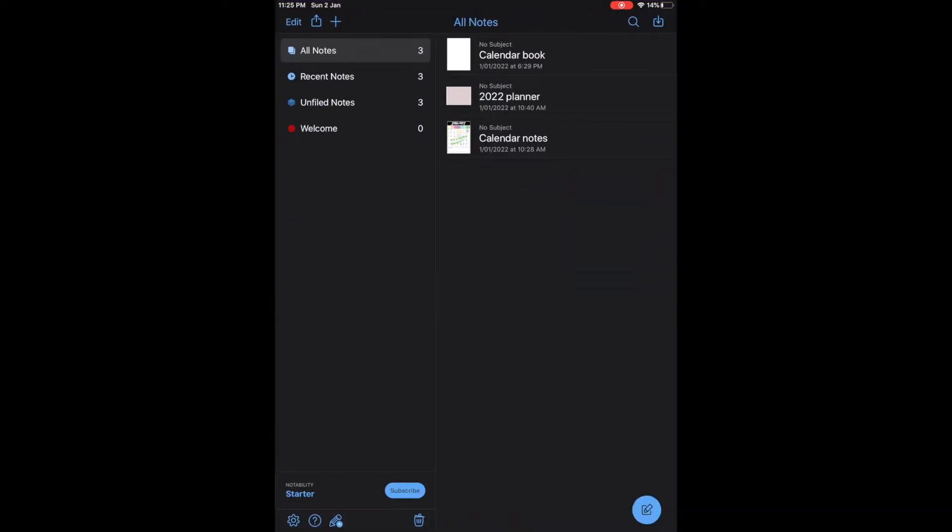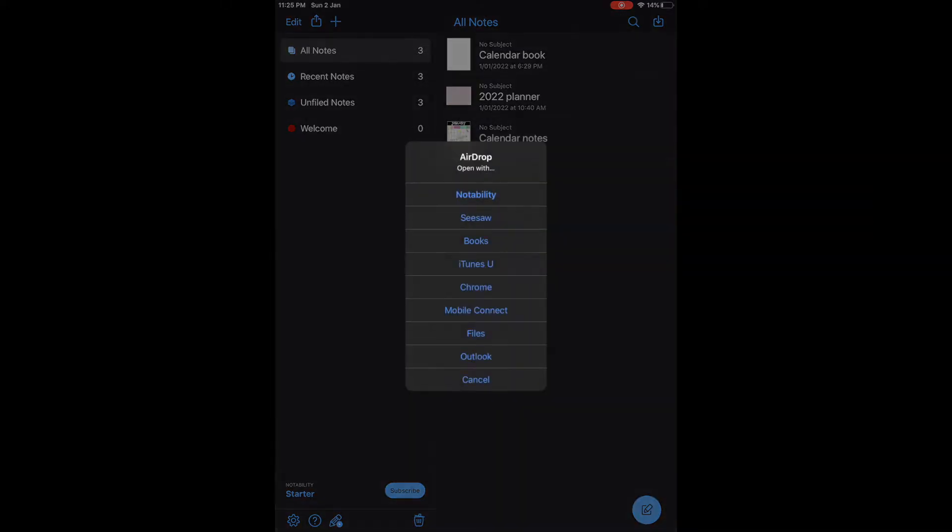First of all, you want to find your PDF that you've downloaded or that you want to edit. It could be a planner, calendar, assessment book, observations, goal templates, anything you want. You just airdrop it over to your iPad and it should pop up like that.